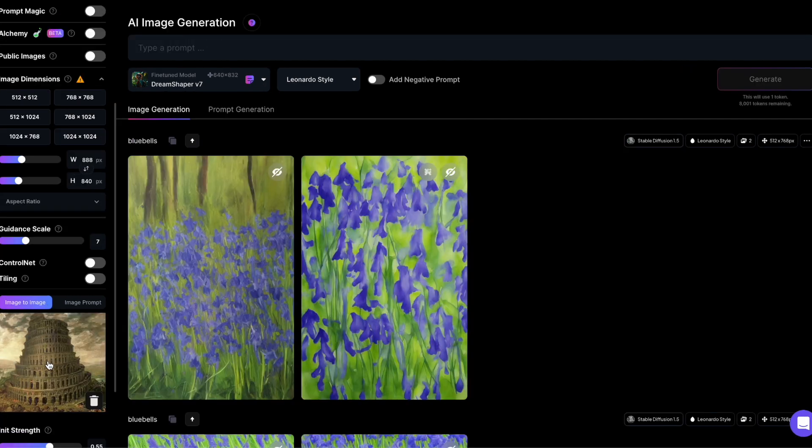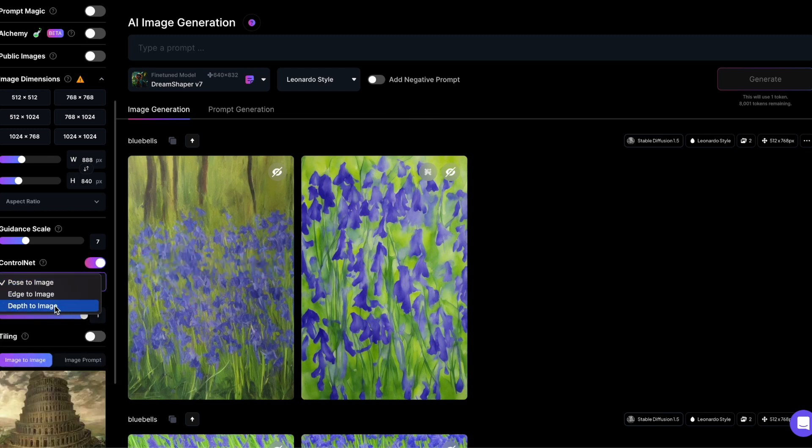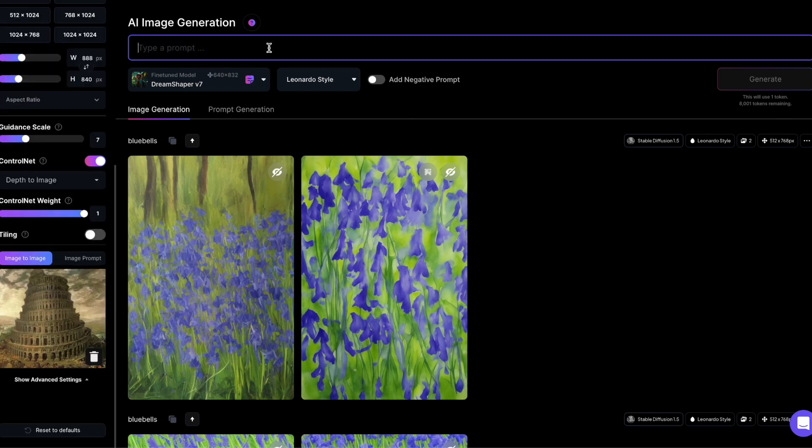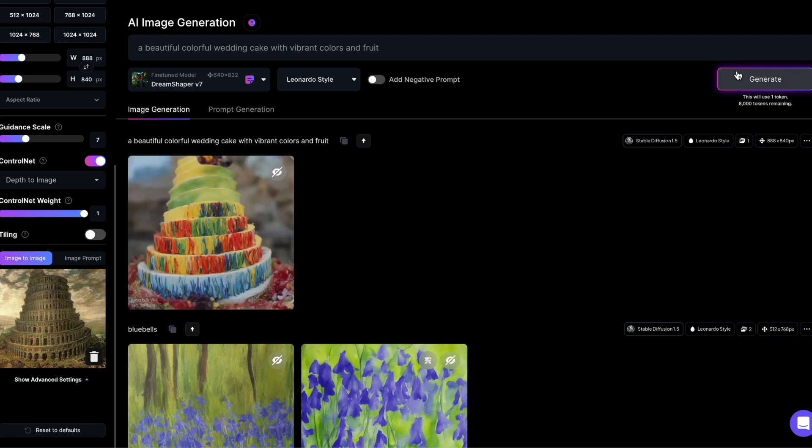I've uploaded an image of the Tower of Babel and activated ControlNet. As a preprocessor, I'm selecting Depth to Image. My prompt describes a beautiful, colorful wedding cake with vibrant colors and fruit.